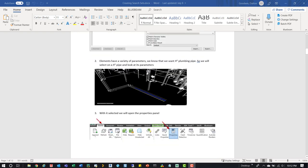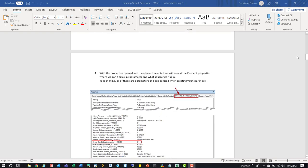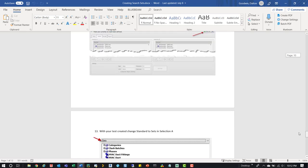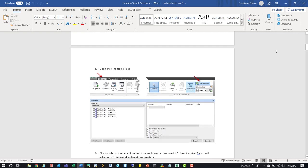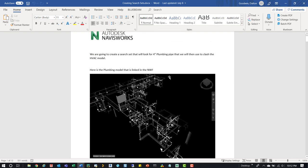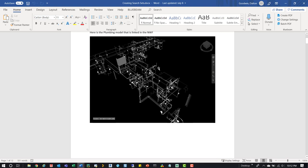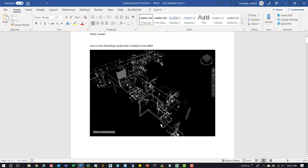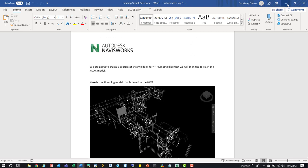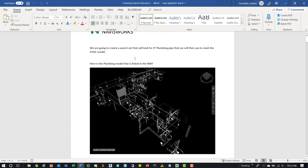This document goes through setting up search sets and then using them. At the end it covers using them for clash detection, but we may skip that part and focus on creating the search sets, because I find those are pretty valuable. You can save them and use them for clashes, filtering, coordination, grabbing particular things, hiding stuff — a variety of things. It's nice to have them preset and ready to go, just like anything already in the selection tree.